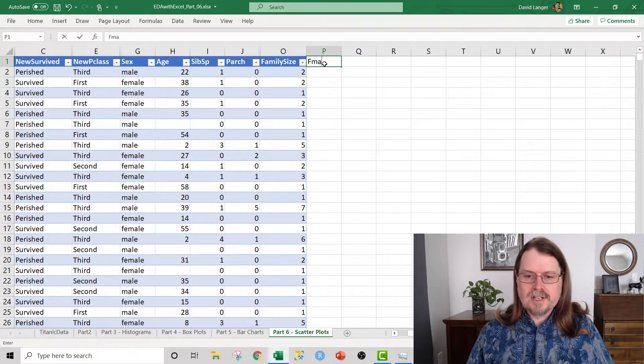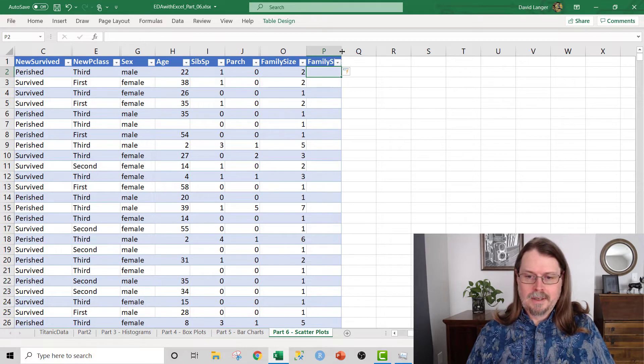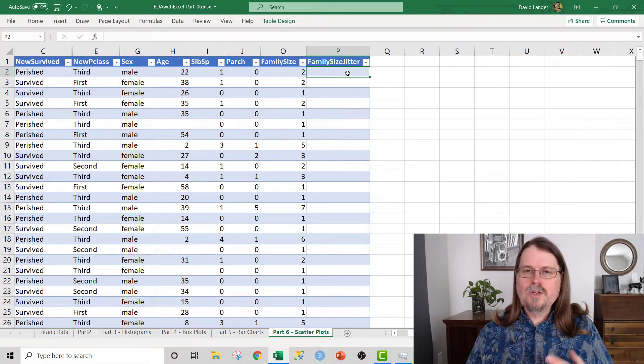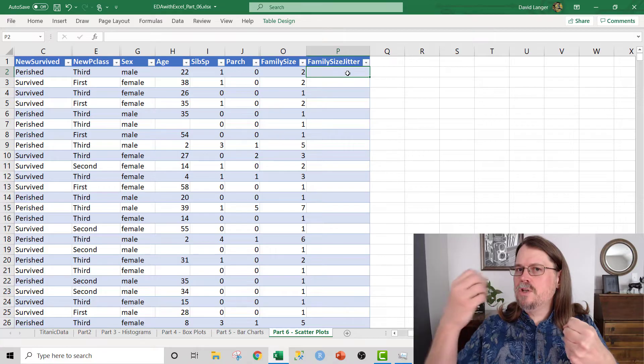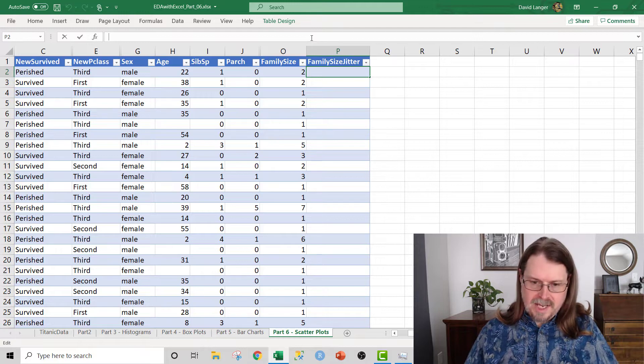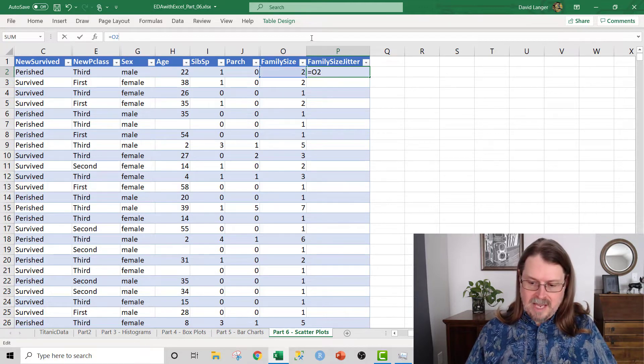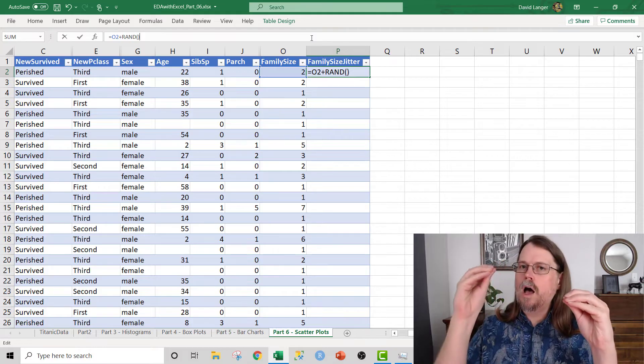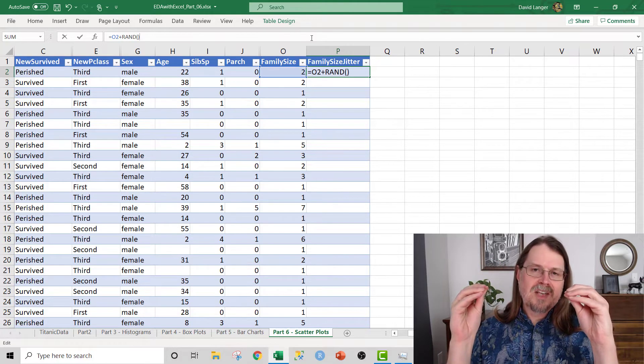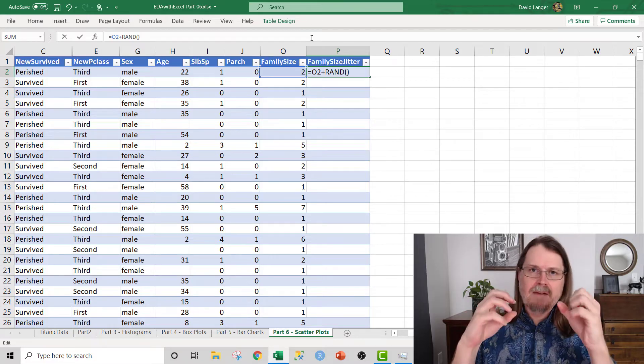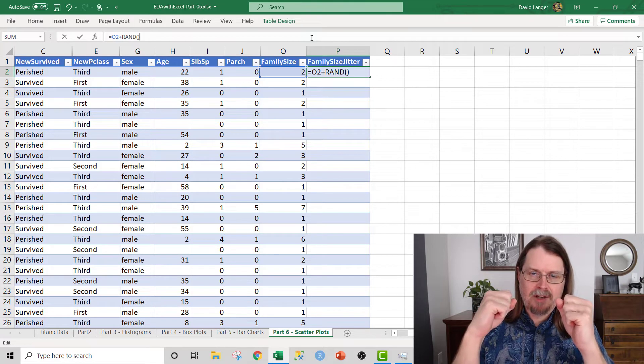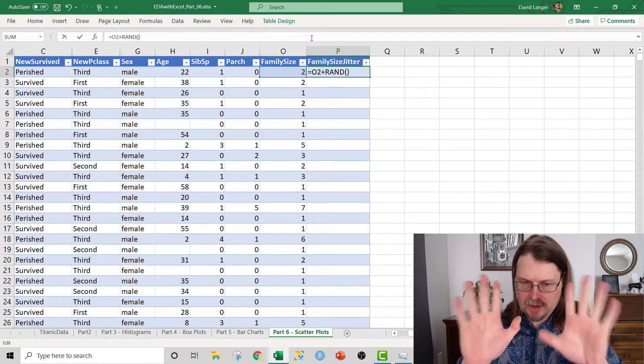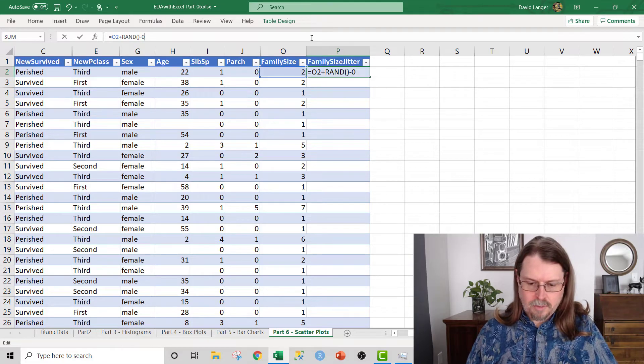Let's create a jittered version of family size. This is very easy to do in Excel. We're going to create a new feature, a new column called family size jitter. It's a pretty simple calculation. We're going to use the rand function from Excel, which generates a random number from 0 up to but not including 1. We take our values from family size and then we add to it a call to the random function, which gives us a value between 0, including 0, up to 1 but not including 1. Now, we want some of the data to be less than what it is and some of it to be more than it is. But since the rand function only either adds 0 all the way up to 1, what we can do is subtract off 0.5.